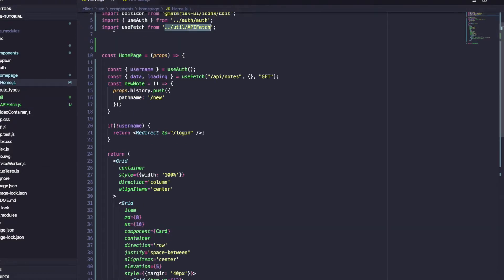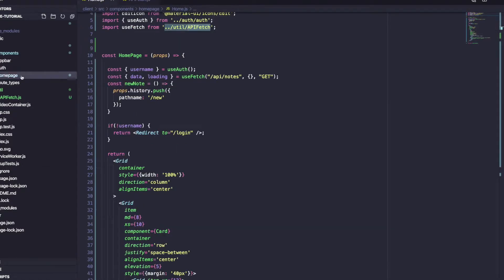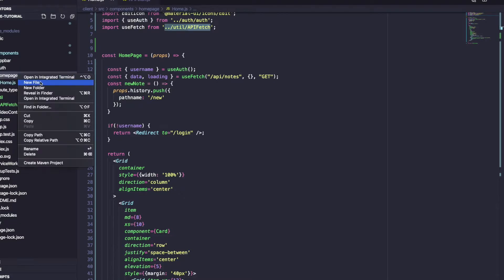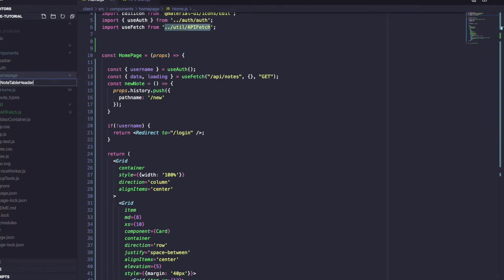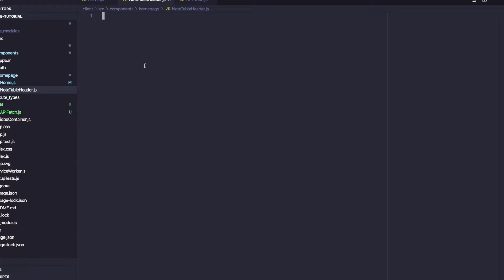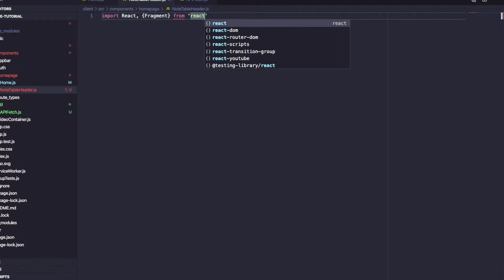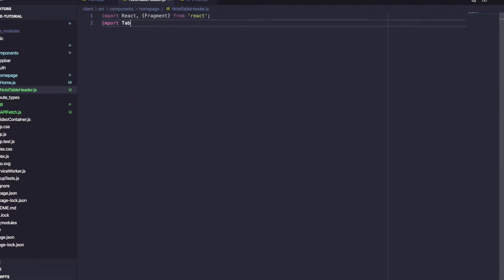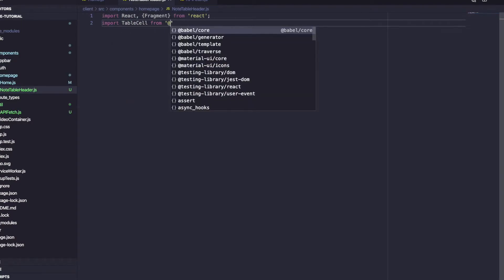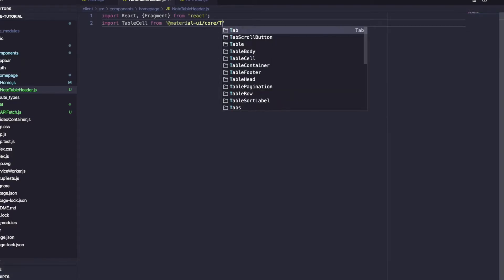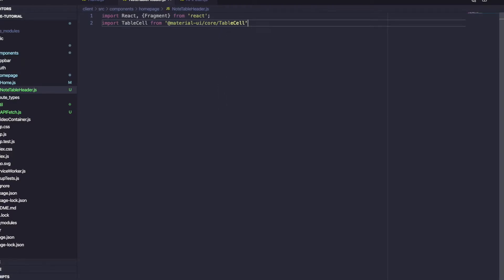Now let's create the table to display our notes. Inside the homepage folder we create noteTableHeader.js. We import React and Fragment from react, and TableCell from @material-ui/core/TableCell.